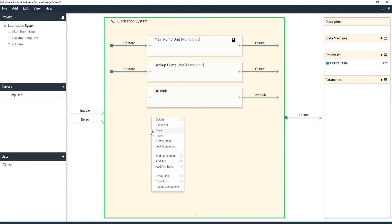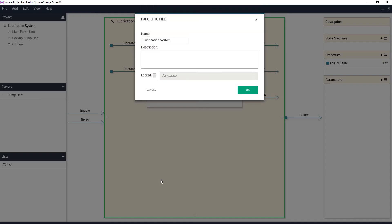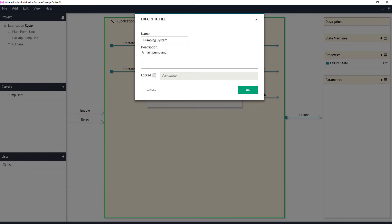We're going to right-click here on the lubrication system itself, and we're going to export the entire thing. This is generically just a pumping system, so we'll call it a pumping system. It's good to put in a description so that when you're looking at these later, you'll know what they contain. We have a main pump and a backup pump, and we use those for high availability.